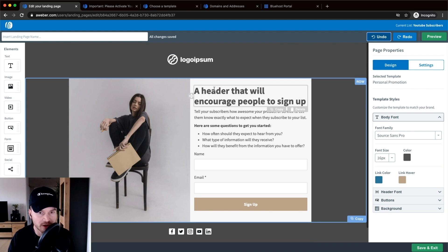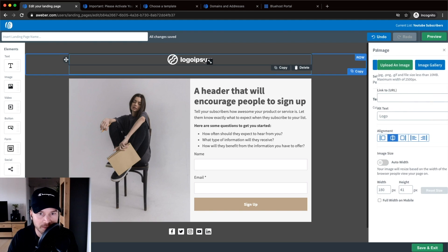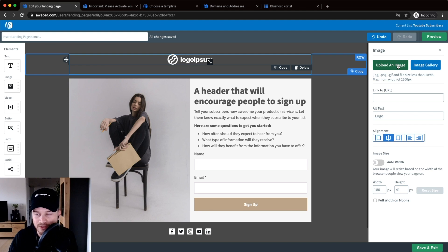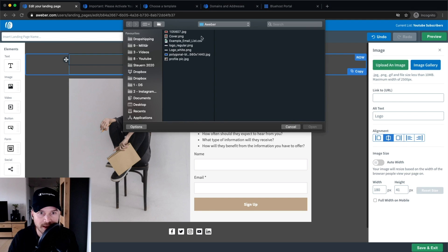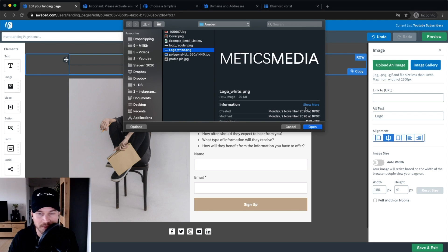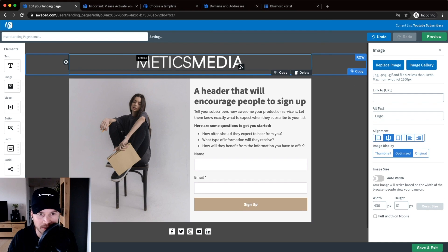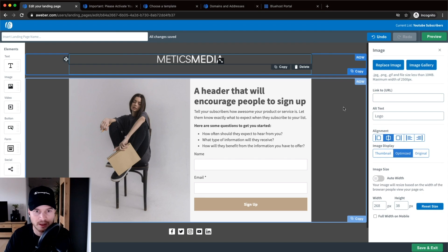Let's actually get started and customize this landing page. If you want a logo on the top, you can replace the existing one or delete it by clicking on it. I'll import my logo to show you how it looks. I click on the logo, then on the left side click on Upload an Image, choose my logo file, and then make it a bit smaller. Now we have our logo in there.